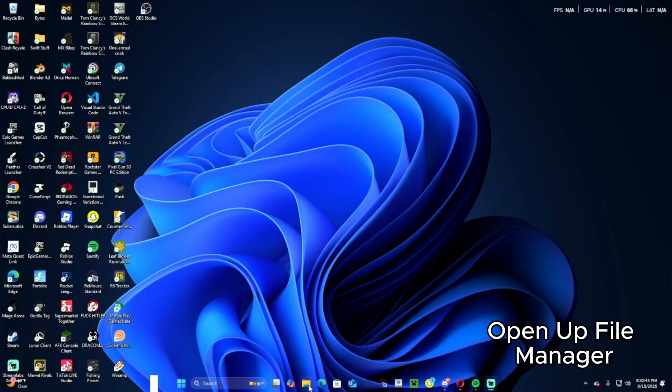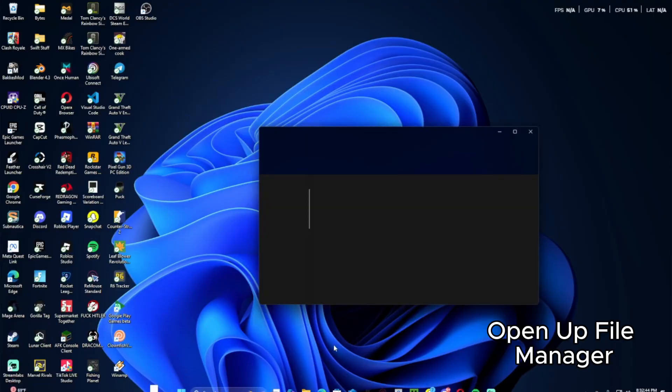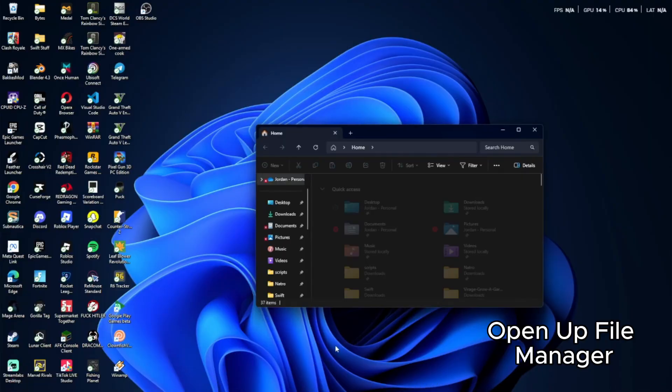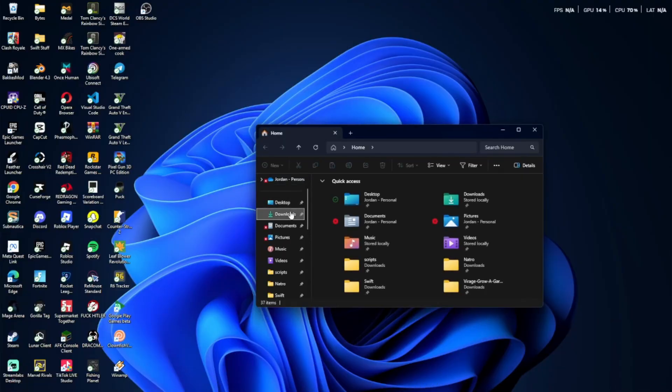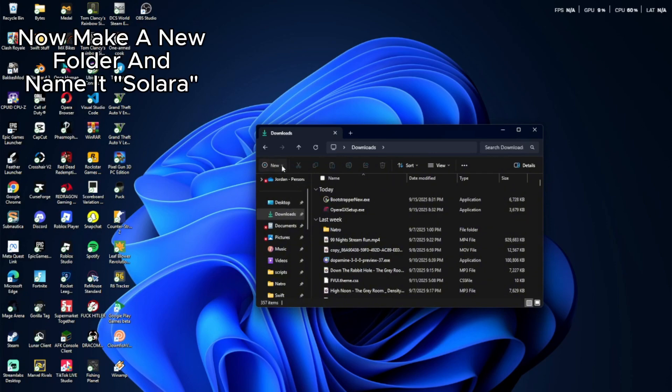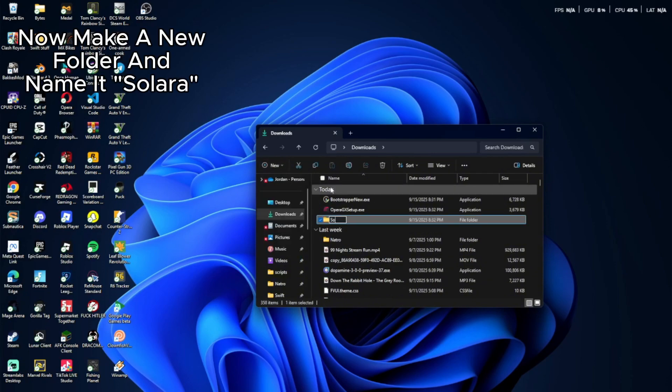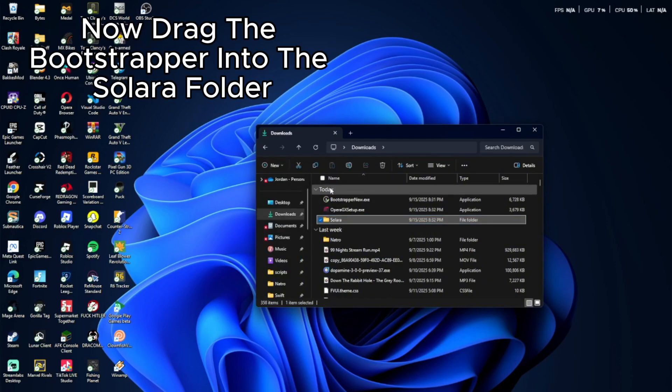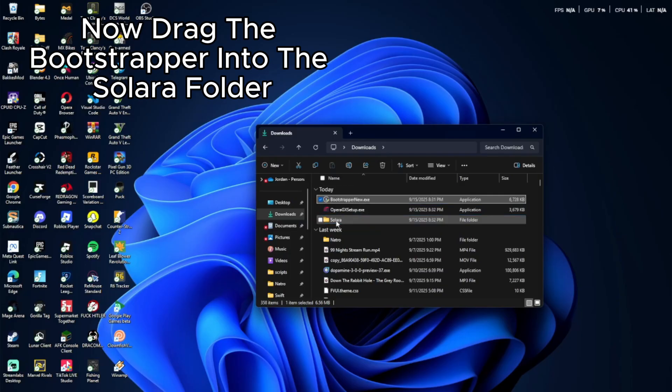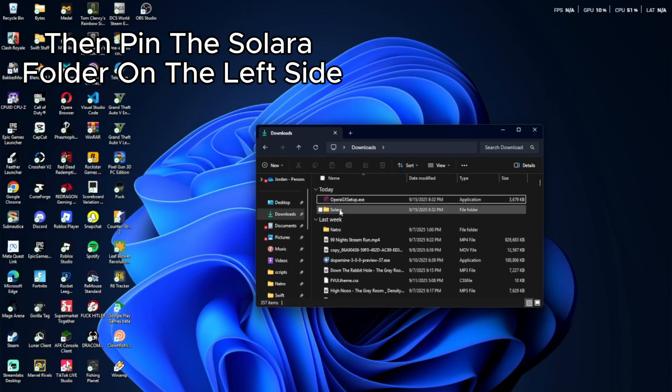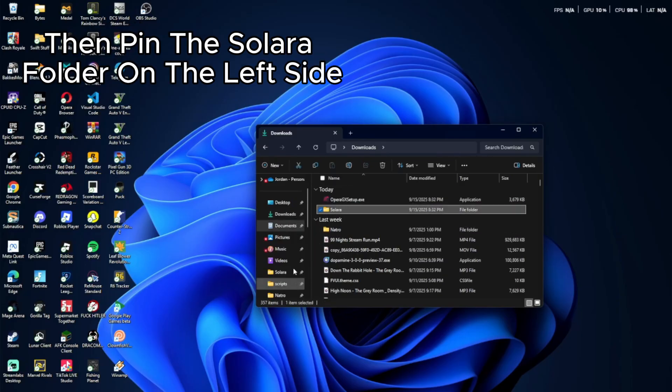Open up file manager. Make a new folder and name it Solara. Now drag the bootstrapper into the Solara folder. Then pin the Solara folder on the left side.